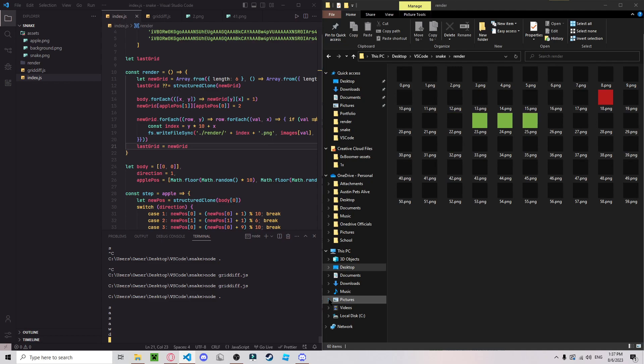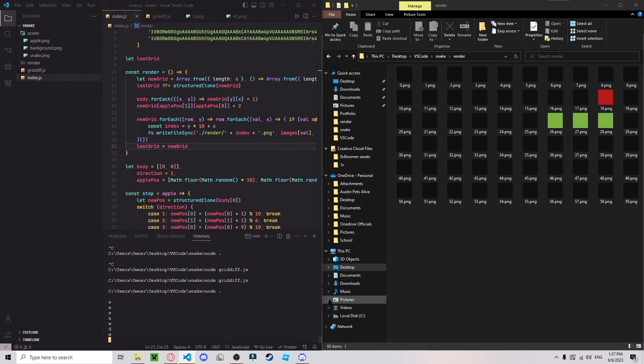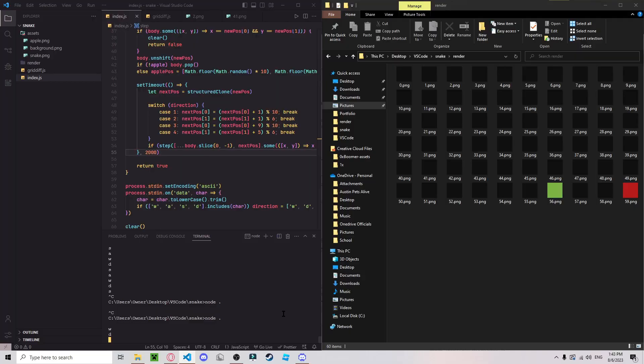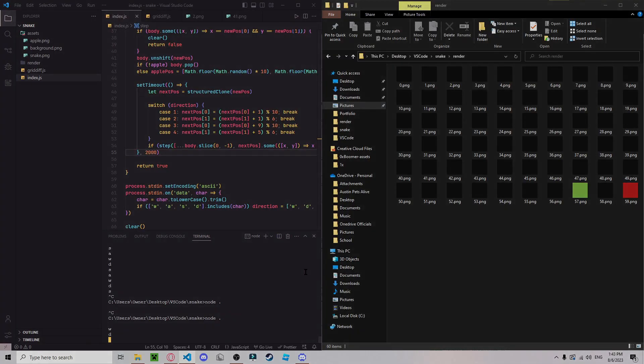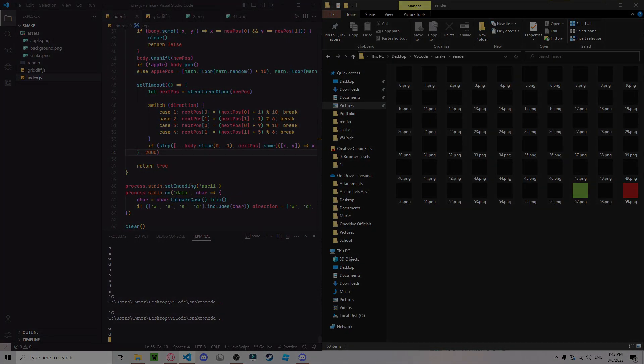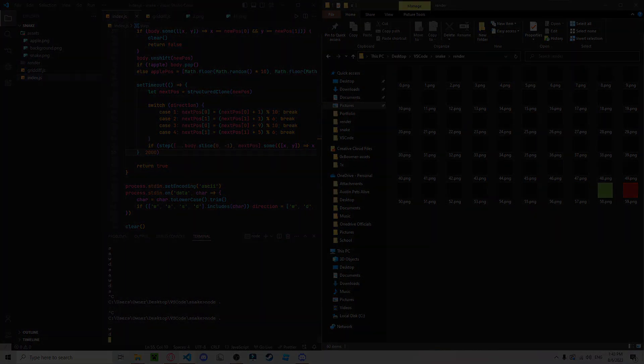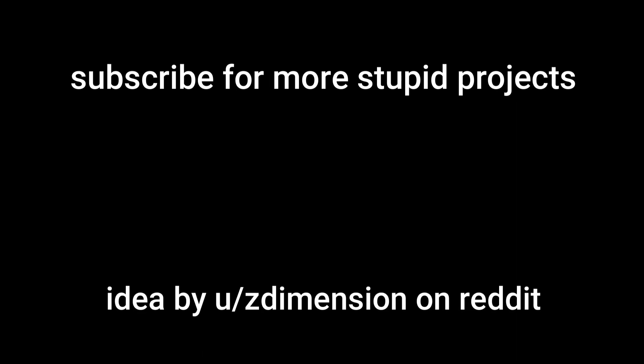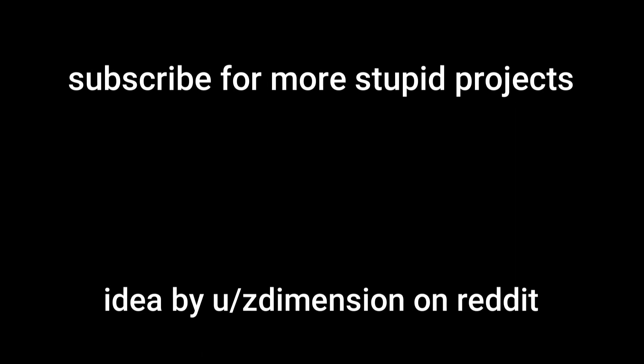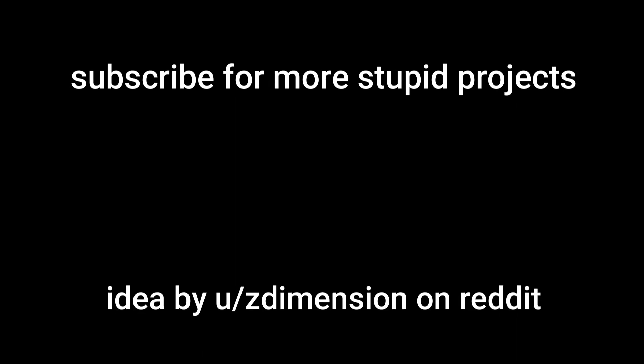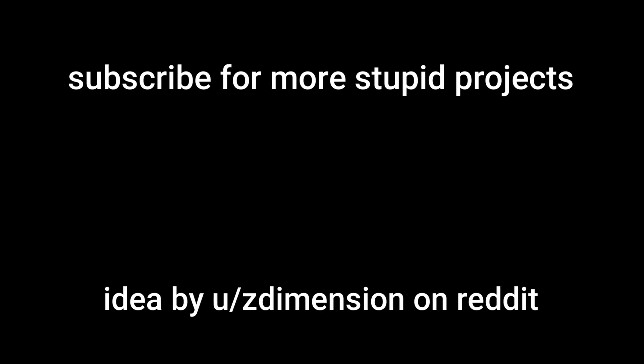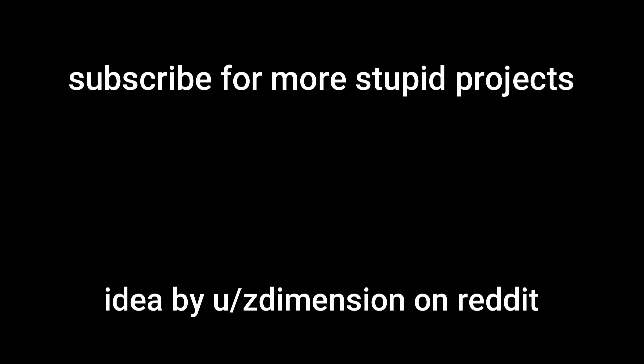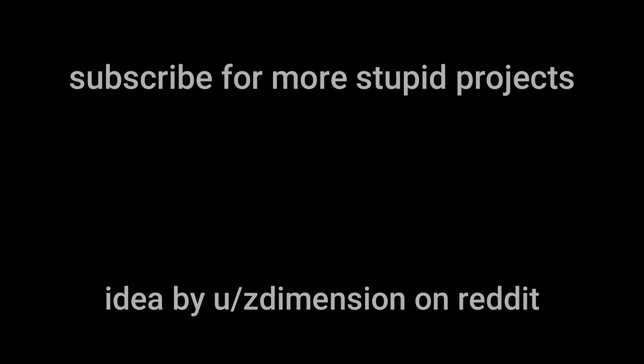Okay, we have officially achieved peak stupidity. But also, snake in the file explorer! Can we kill ourselves, is the question? This is so stupid.